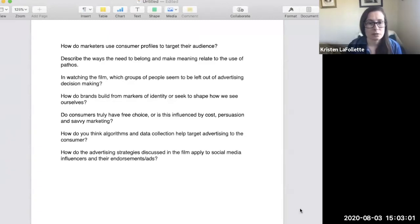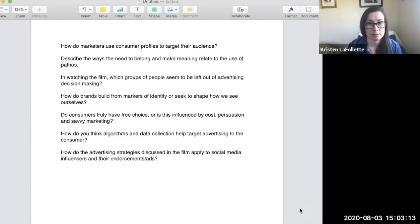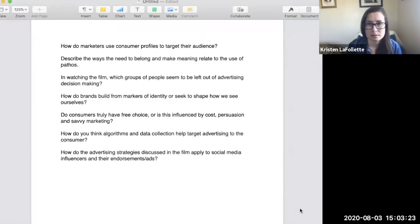How do advertising strategies that are discussed in the film apply to the present day? How do they apply to social media influencers and their endorsements or ads, whether those are explicit or implicit? And even though the film is a few years old, the techniques that it discusses are very relevant to today.